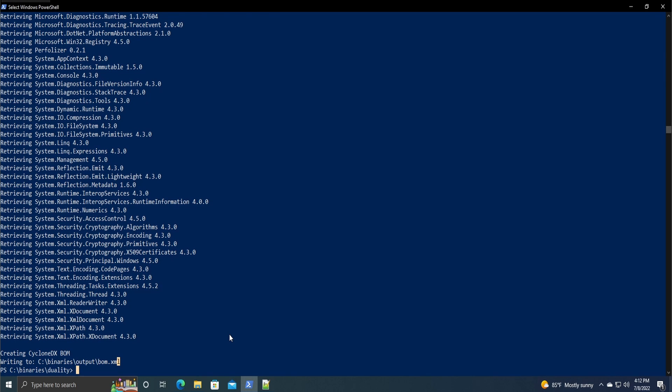Overall my impression of it is it's really good for .NET projects. It didn't take long to install at all. It was pretty self-explanatory. It runs pretty quickly.